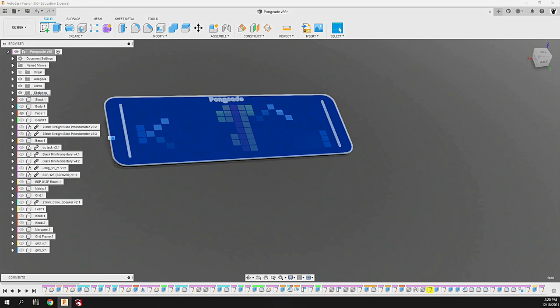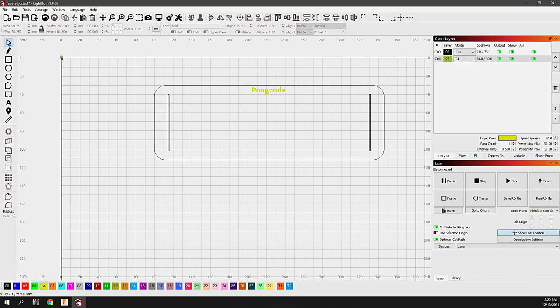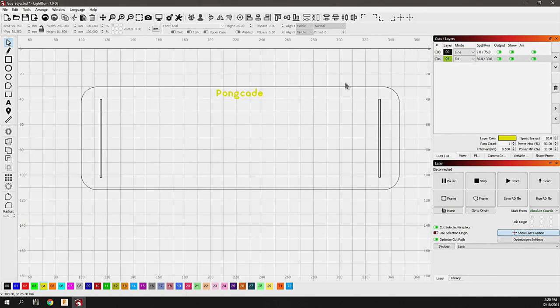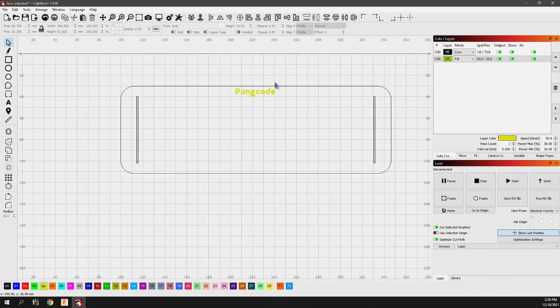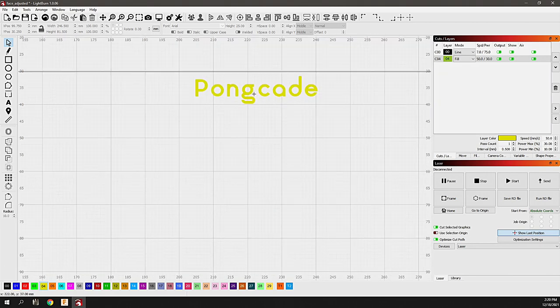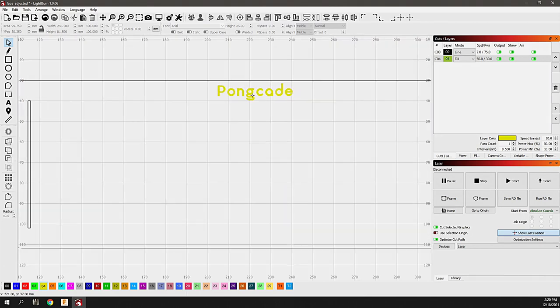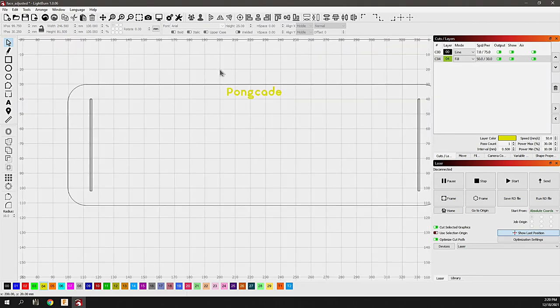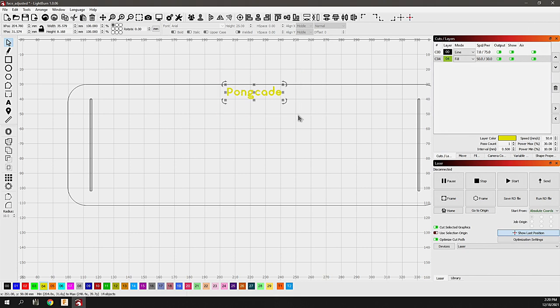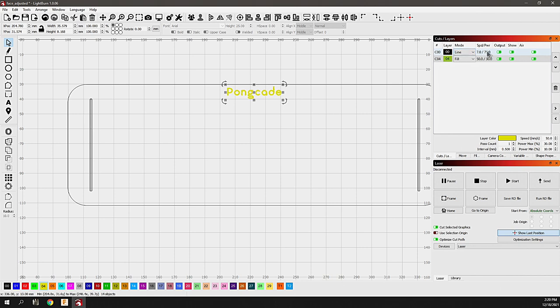If we hop over into Lightburn and import that DXF, you really just have your cut pattern as well as the area for the text which is going to be laser engraved.